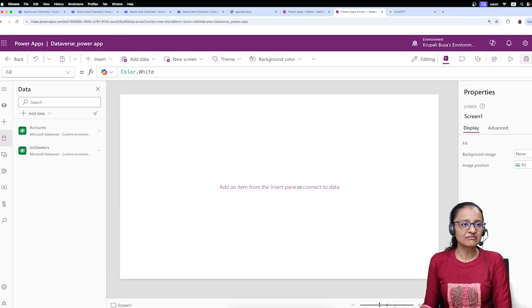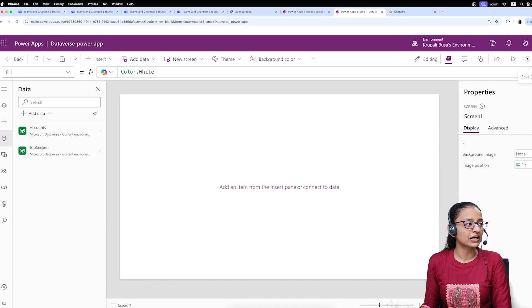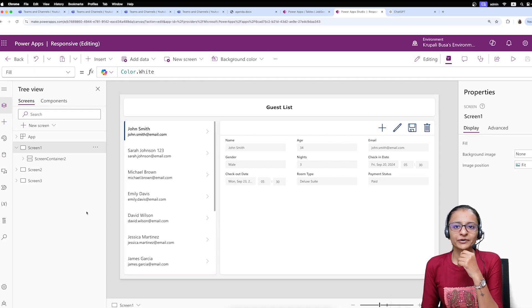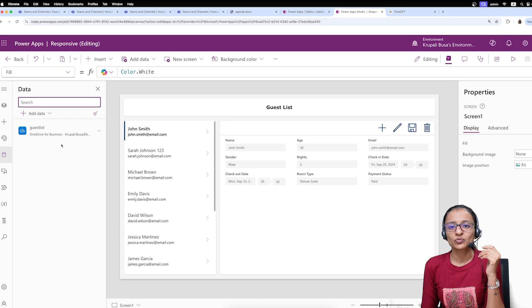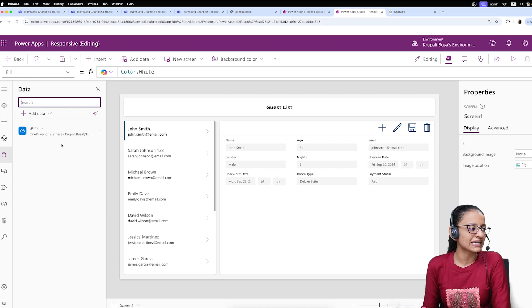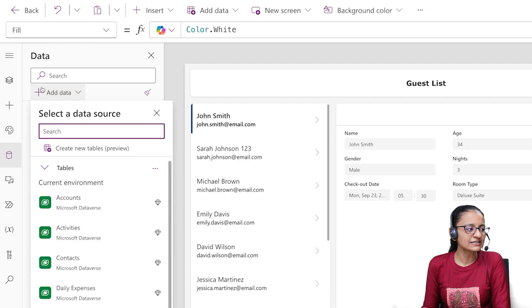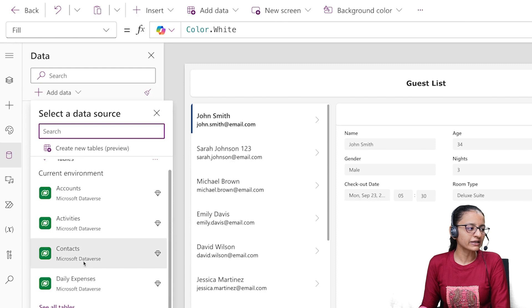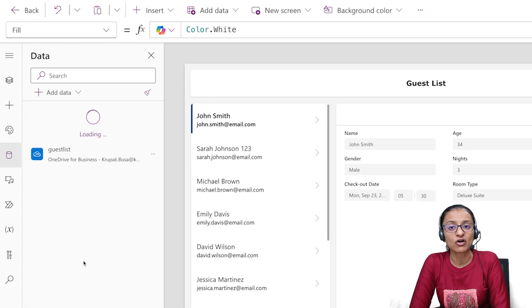Now let me tell you how you can connect your existing PowerApp to Dataverse. Let's say I have opened a PowerApp which is connected to an Excel file in Microsoft OneDrive. If I want to connect this existing app to Microsoft Dataverse, the process is the same: click on Add Data and connect whatever table you want. Here I want the Contact table — double-click and it will be added automatically.